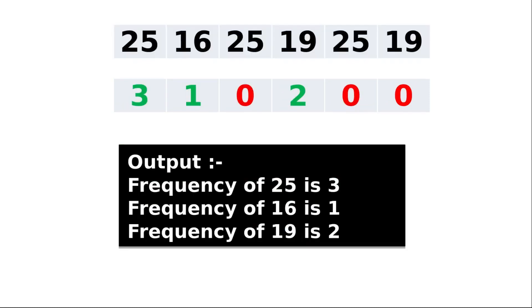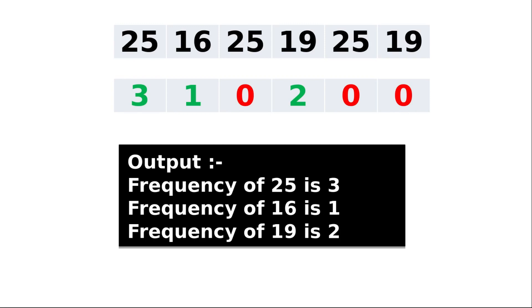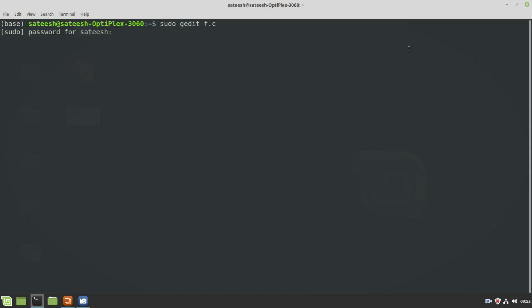The final result of this given example is the frequency of 25 is 3, frequency of 16 is 1, and the frequency of 19 is 2. For those elements whose frequency is 0, meaning they are already repeated and duplicate values, which need not be shown as part of the output. Now let's write the program and execute it.